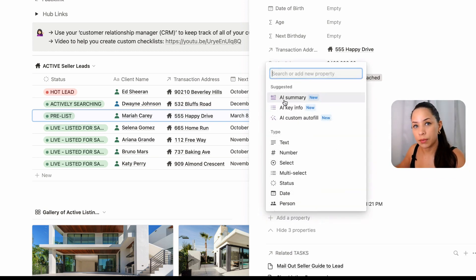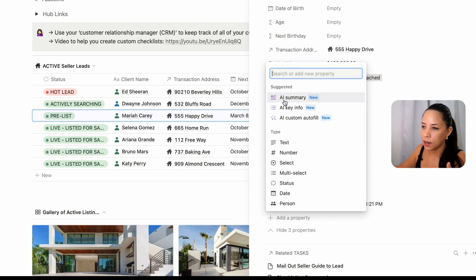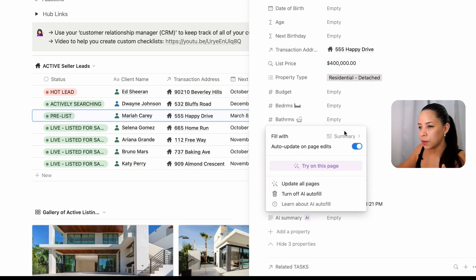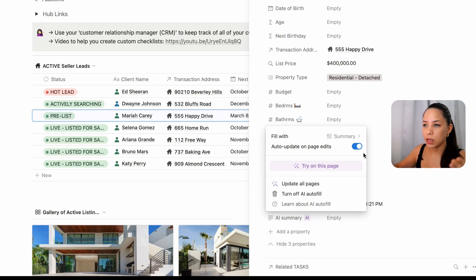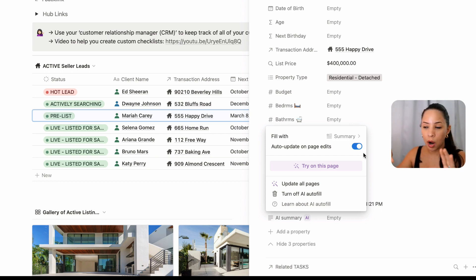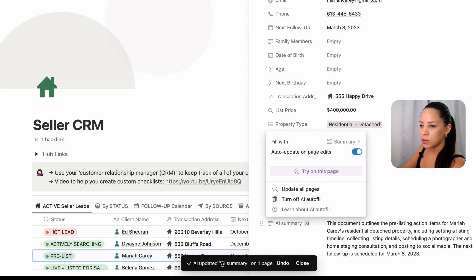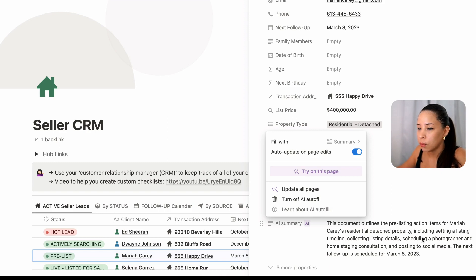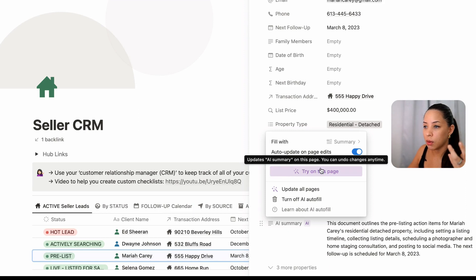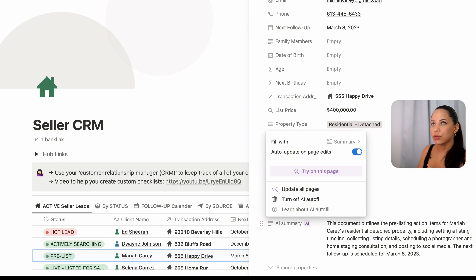Let me go back to AI Summary as a basic example of what AI can do. If I do a fill-width summary with auto-update on page edits, then whenever the page itself is edited in any kind of way, this AI-generated property will automatically update. AI has updated the AI Summary on one page — it gives a summary of what's on this page. But you could also extract what are the next tasks for this client, or even come up with creative ideas to advertise this property.